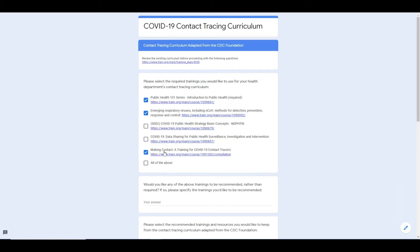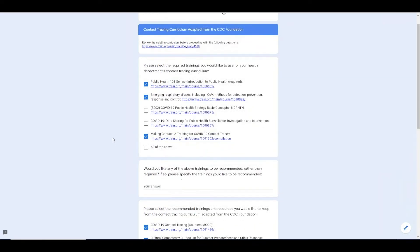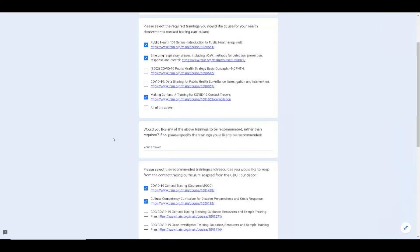On this page, you can select which trainings you would like to include and whether they should be required or recommended.